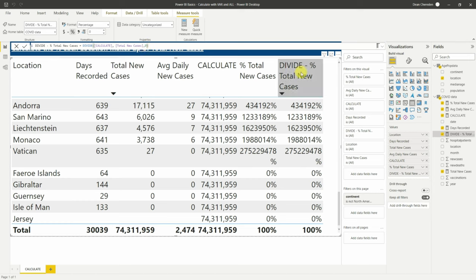Instead of creating multiple measures, we can do it in one using variables. Remove the continent filter and create a new measure — let's call it 'All Total New Cases'. Variables can grow complex, so rather than writing everything on one line like the simple CALCULATE and DIVIDE examples, it's better to layer them out visually. Hold Alt and press Enter to move to a new line, spacing things out so the calculation is easier to read.